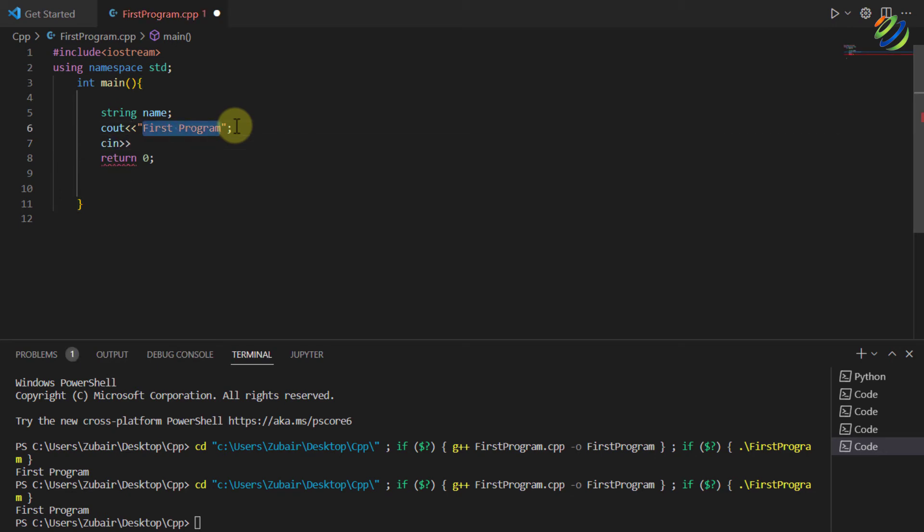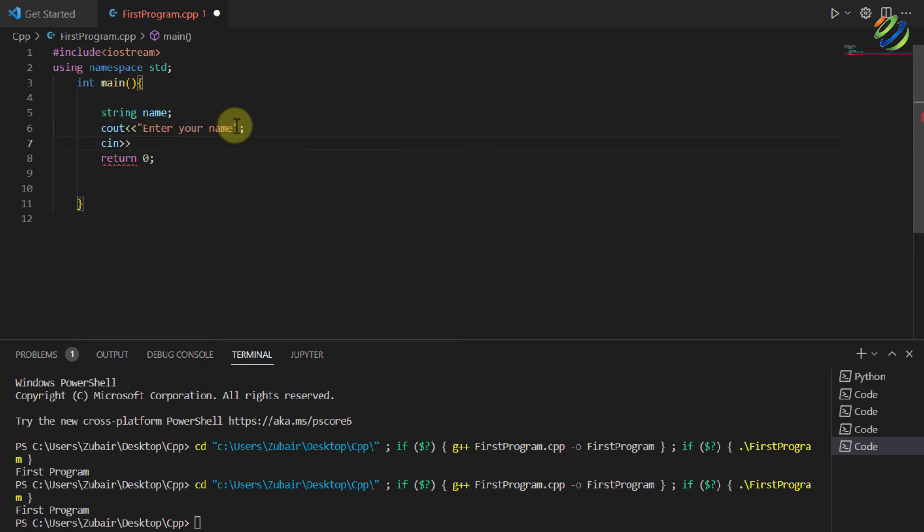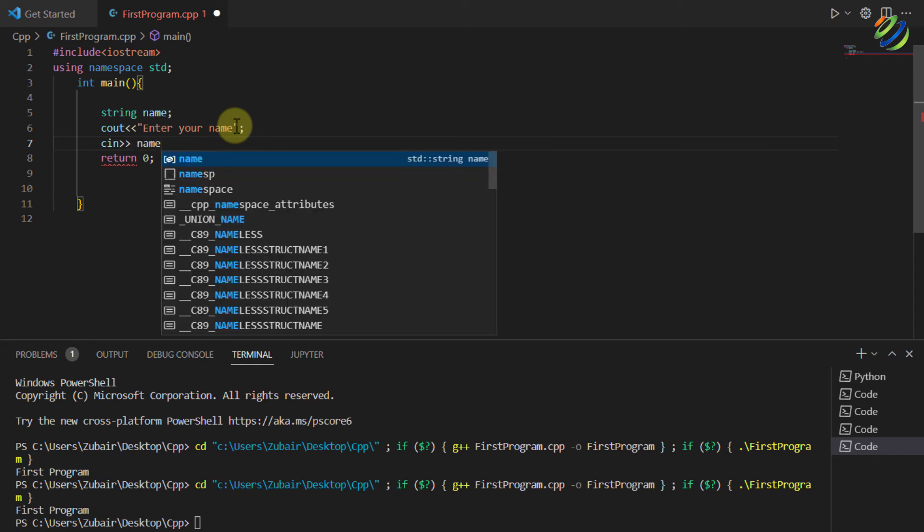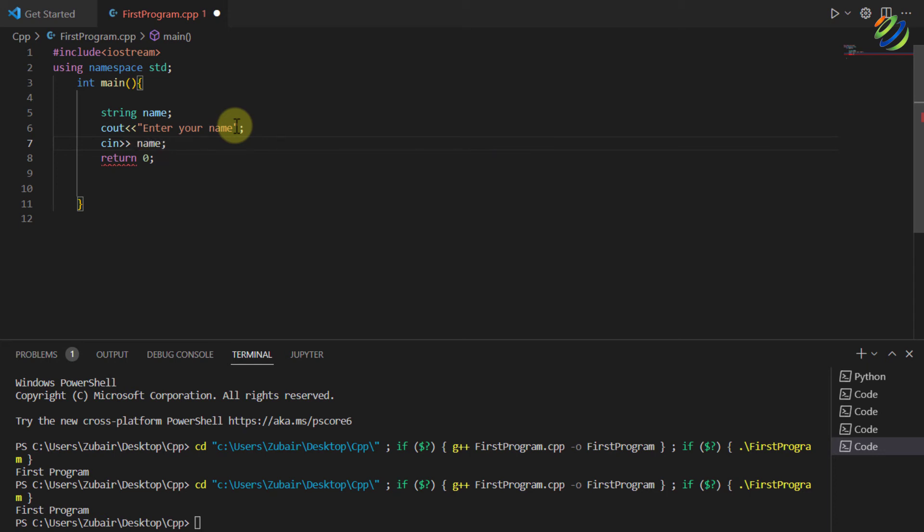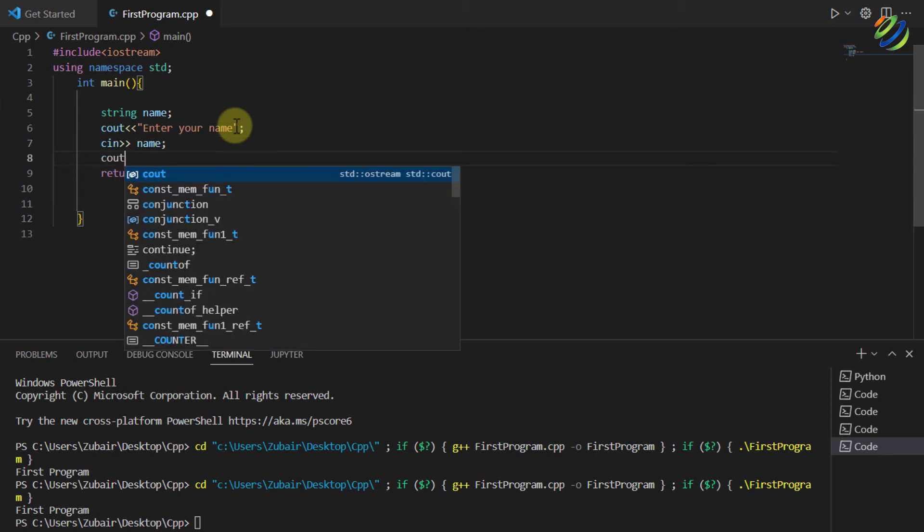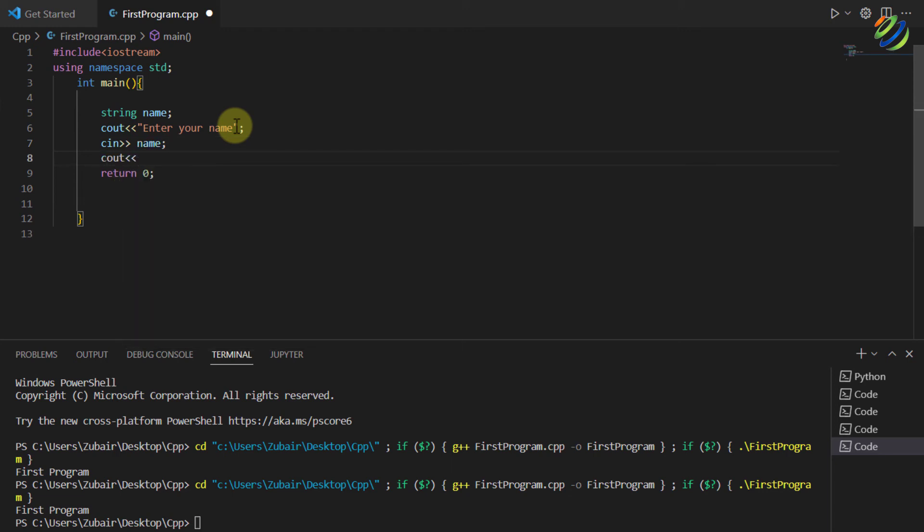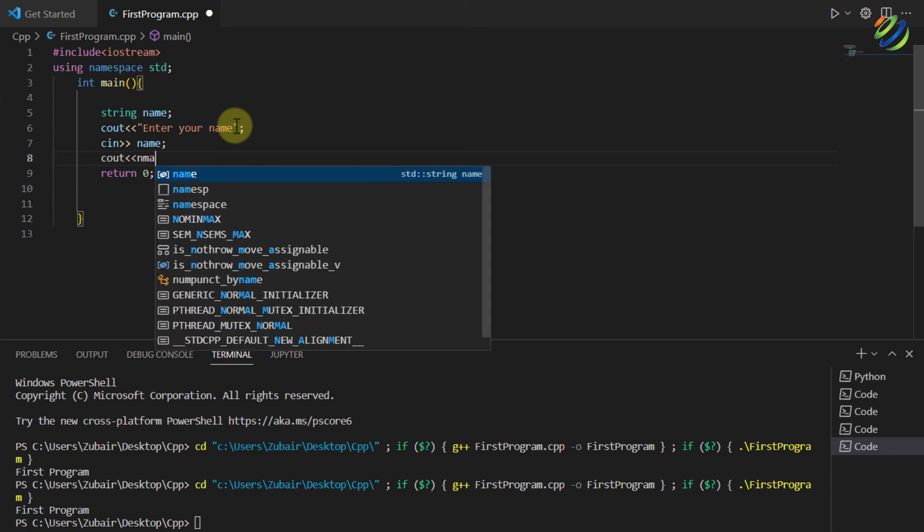I'll write here enter your name. Then in c in I'll store that name into my name variable and I'll have my semicolon in here. And now for the output let's write here cout and I will write here name. I'll have my semicolon and we are good to go.